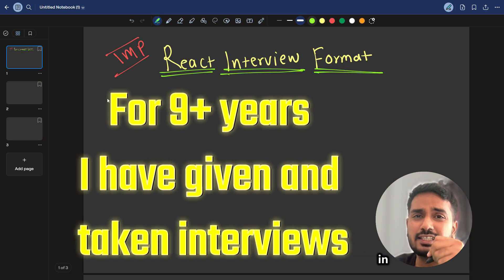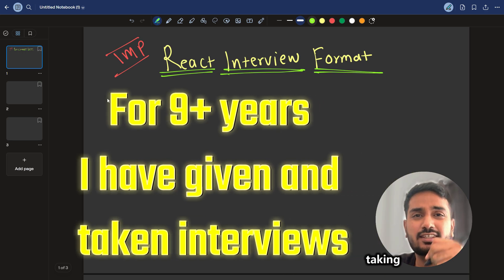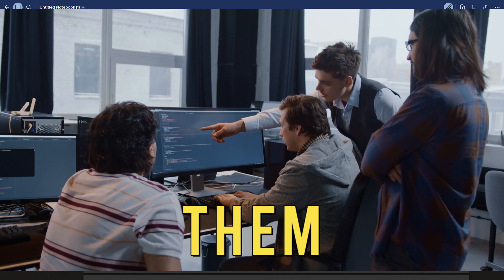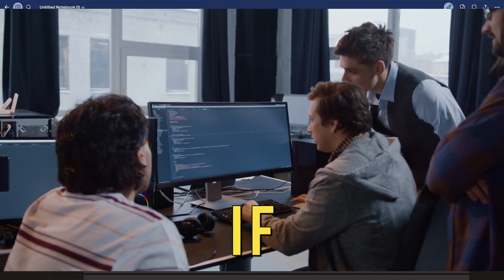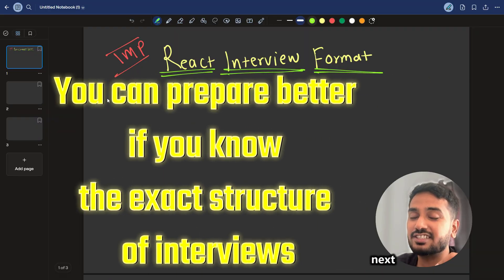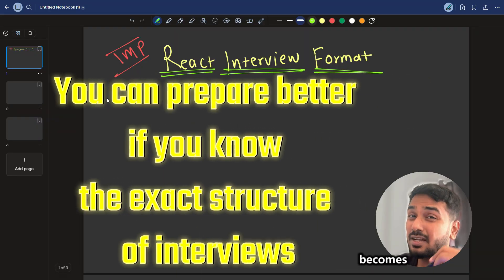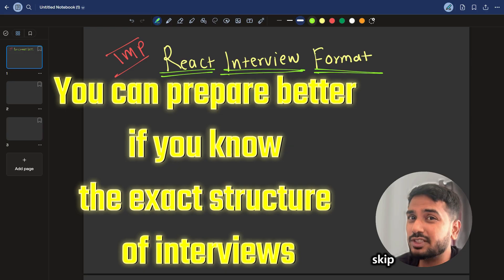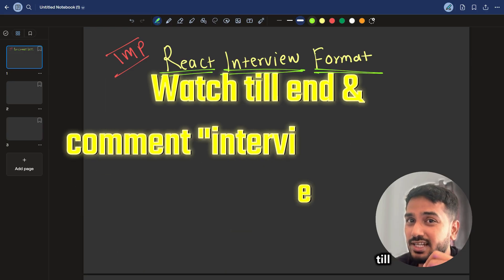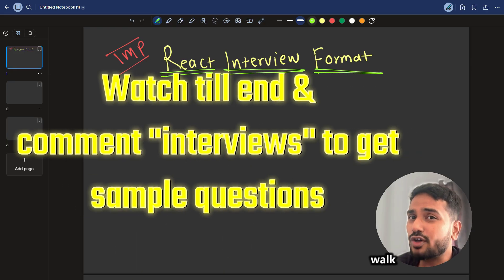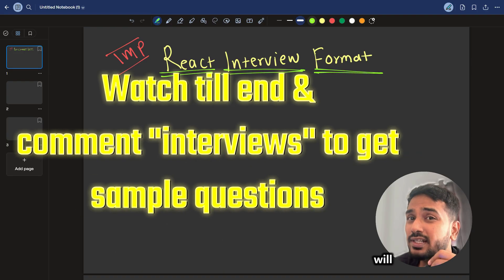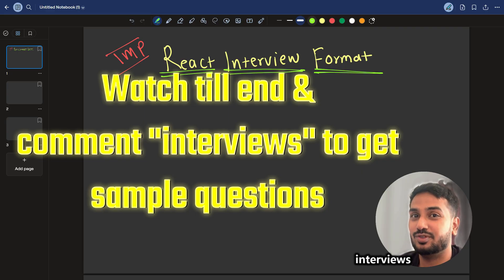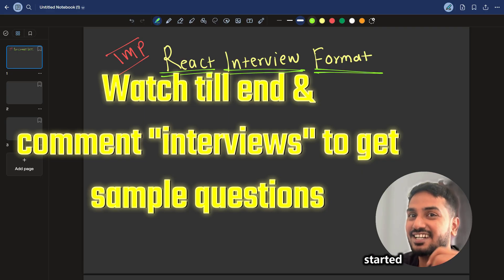I have spent 9 plus years in giving and taking React interviews, and trust me, 95% of them follow the same exact pattern. If you know this structure, cracking your next React job becomes way more easier. So don't skip this video and watch till the end, and I will walk you through each and every possible scenario that you will come across in real React interviews.